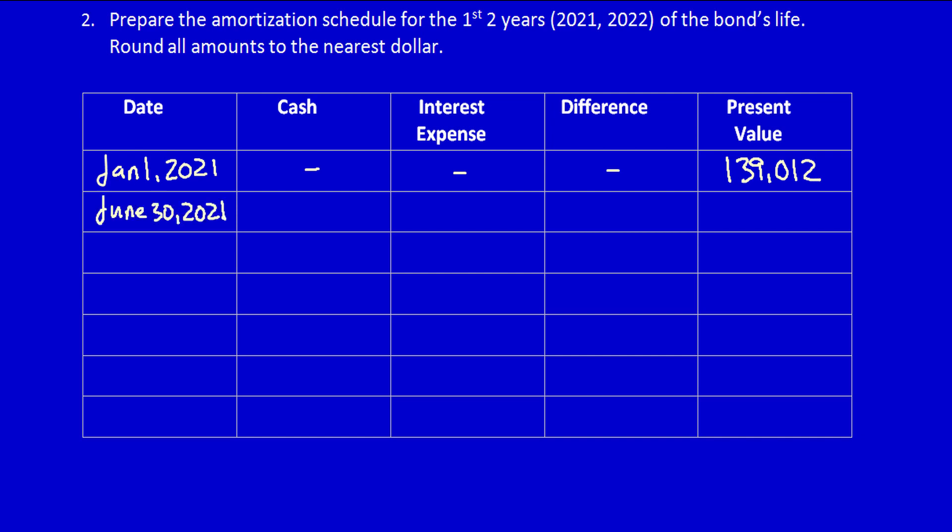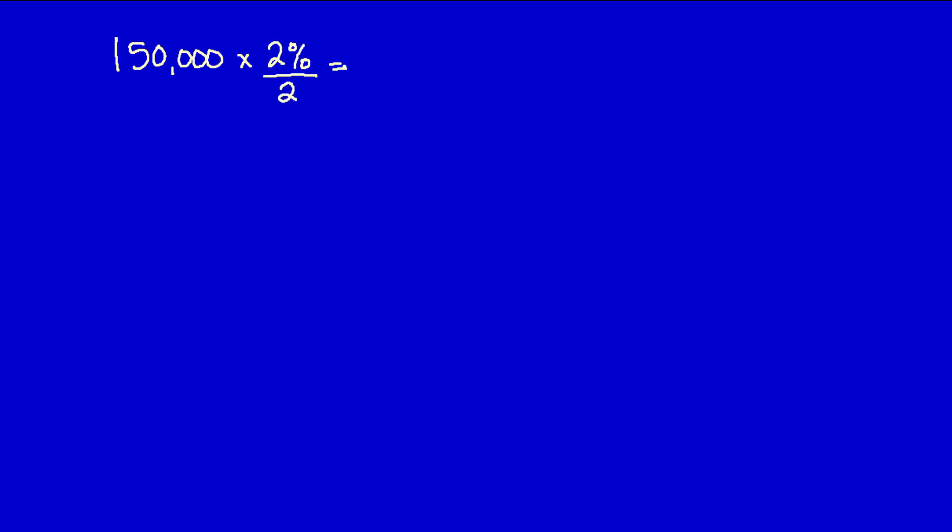How much cash will we have to pay? Well, the cash is always calculated as the face amount multiplied times the coupon rate divided by the number of interest payments per year. Let's just do this calculation down below. Face amount multiplied times the interest rate on the bond divided by the number of payments per year is equal to $1,500. That's how much cash we'll have to pay our bondholders on June 30th, 2021. Let's put it in the chart.